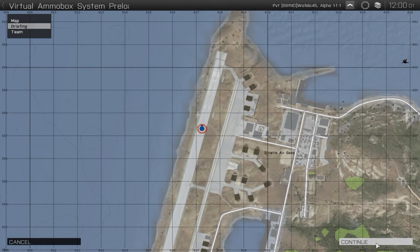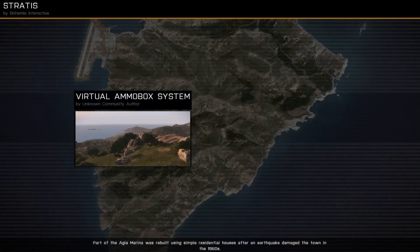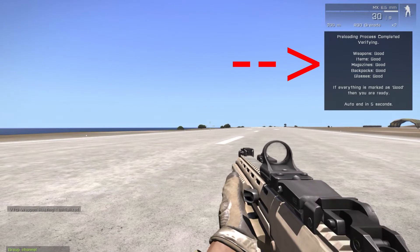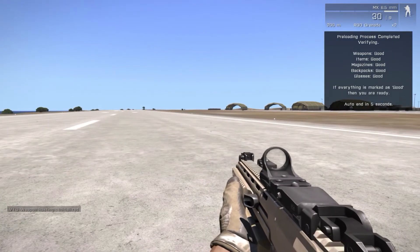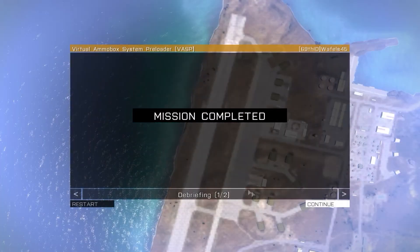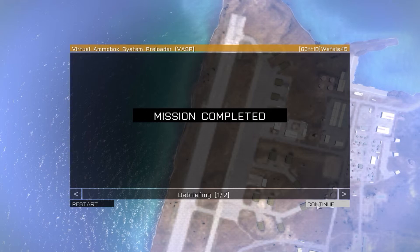After VAS is loaded, you will see the small screen on the right side saying that everything is loaded and the mission will auto end in five seconds. And you're going to press continue.